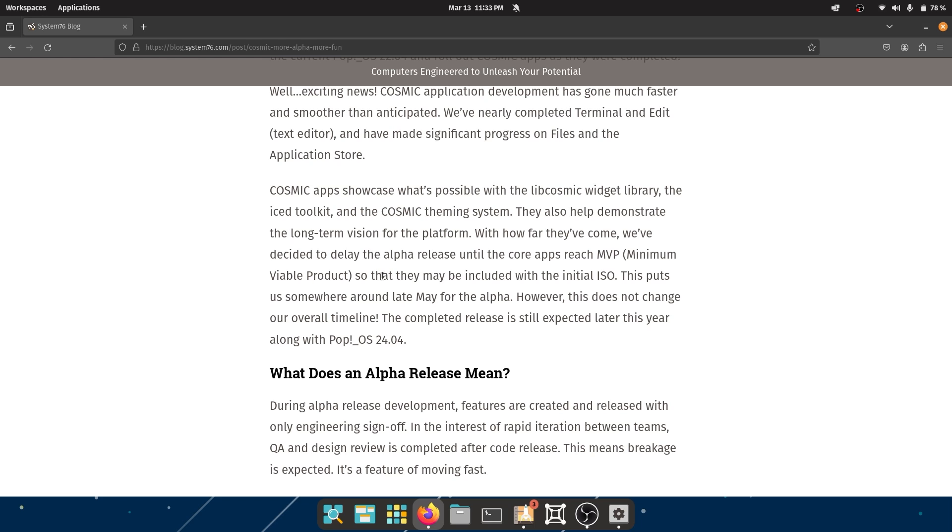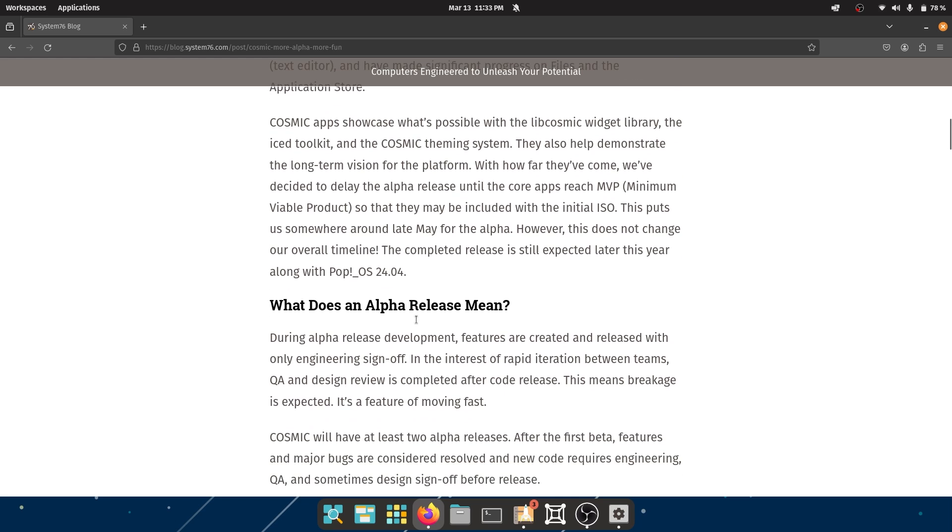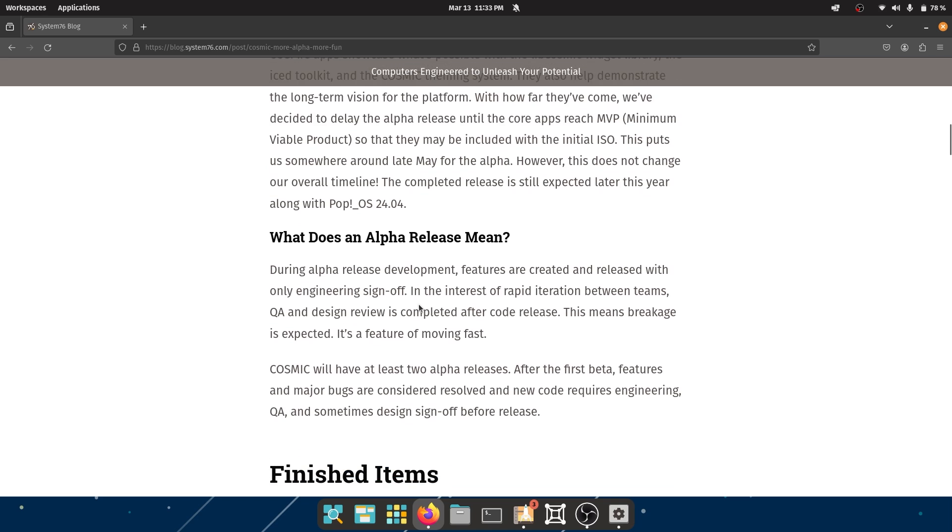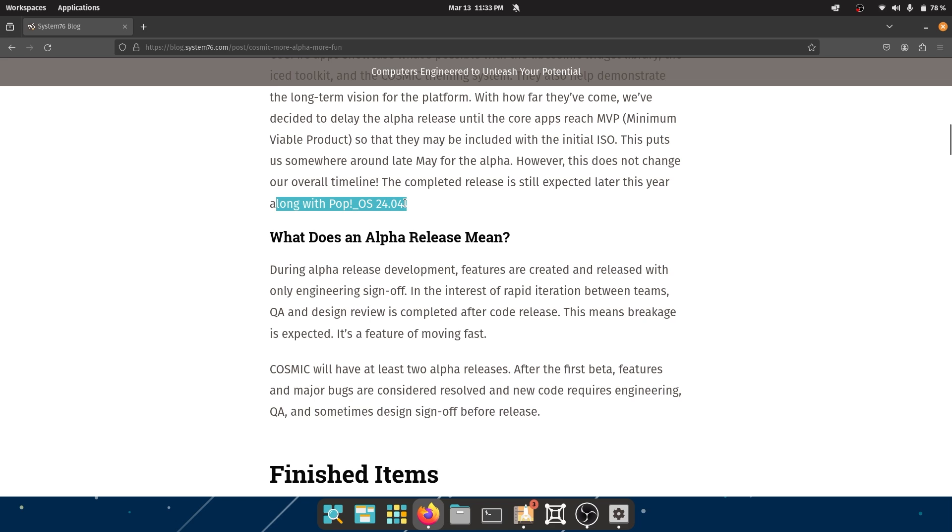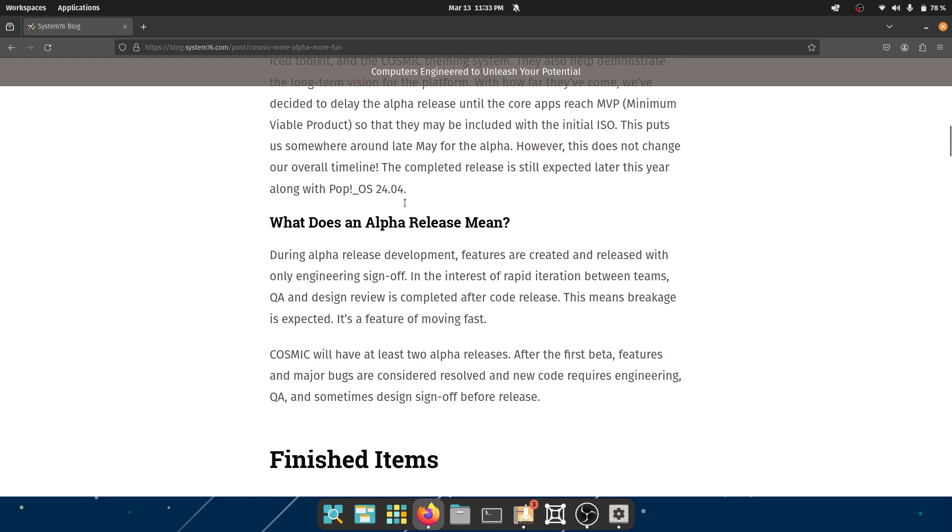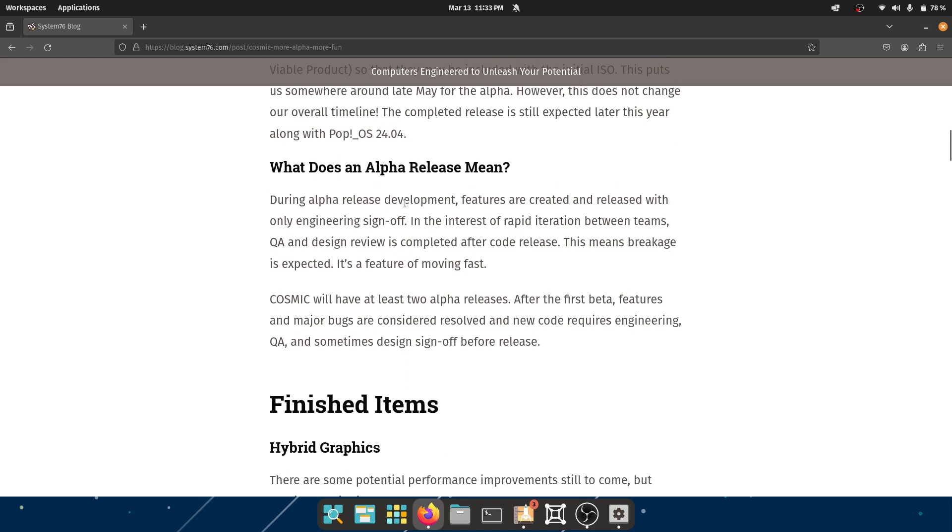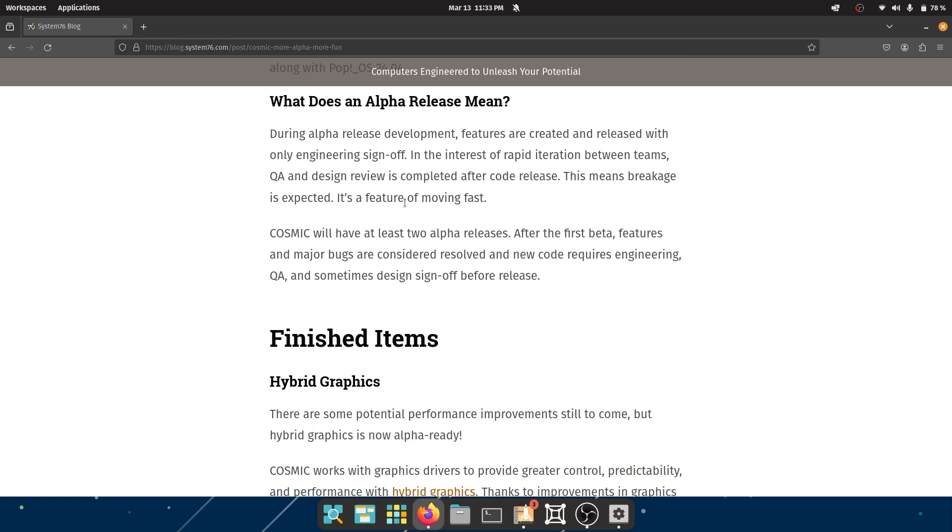This is another one of those problems that happens with game development where fans get very wild over delays, but that is completely expected. This is fair. People are working behind software, not robots - give humans their time. Okay, so this puts them somewhere around late May for the alpha, which is perfect. However, this does not change our overall timeline. The completed release is still expected later this year along with Pop OS 24.04. Okay, so definitely not aligning with Ubuntu release, but it is going to come - that is a guarantee.